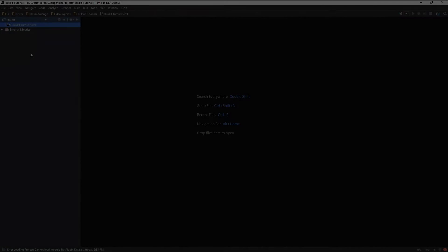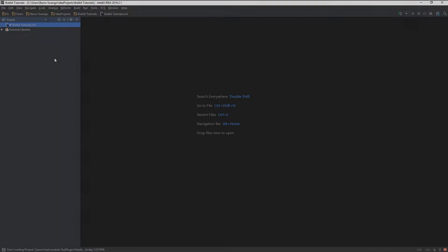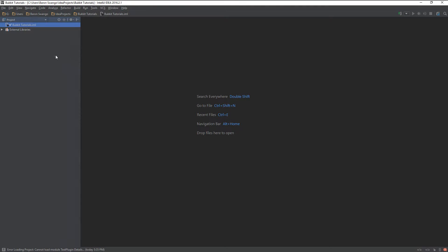What is going on guys? My name is Baron or Developer B and welcome back to episode 1 of my Bucket Coding Tutorial series. In this episode we are going to be looking at console messaging.